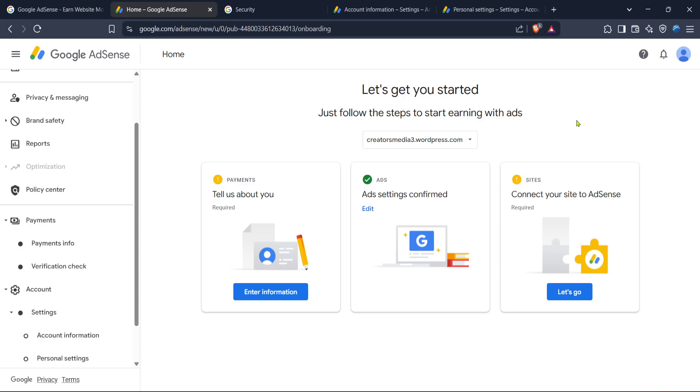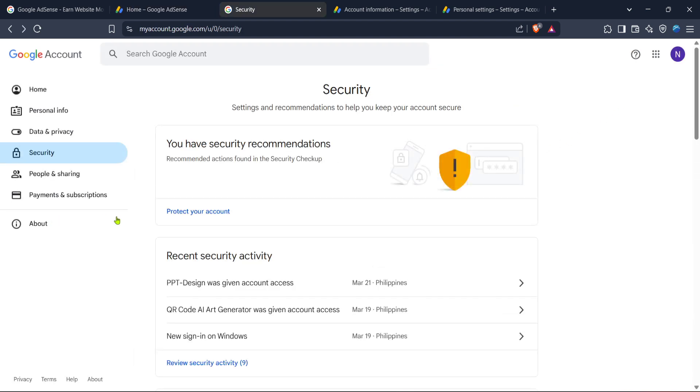Once you're back on the main AdSense page, direct your attention to the my account section. This is the area where you'll manage your personal information related to the account. You should see a tab or button labeled security. Click on it to enter the security settings.